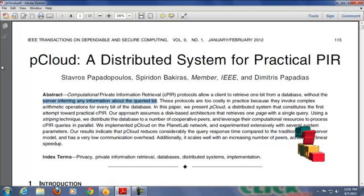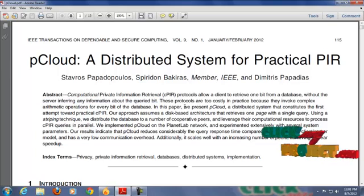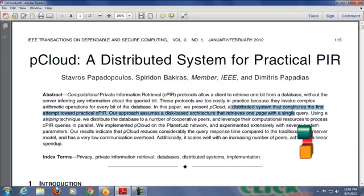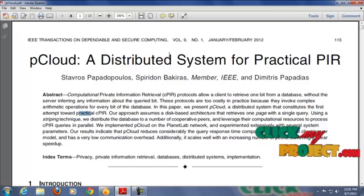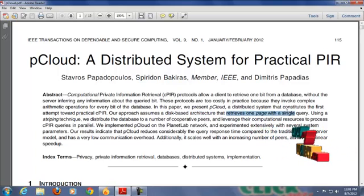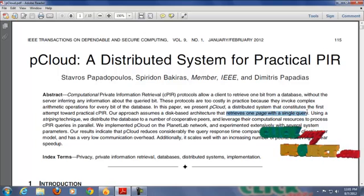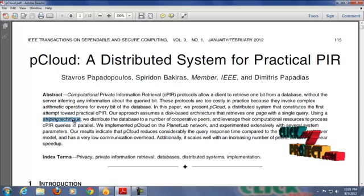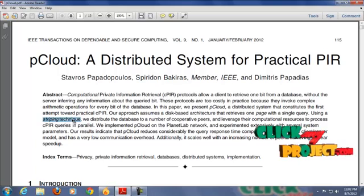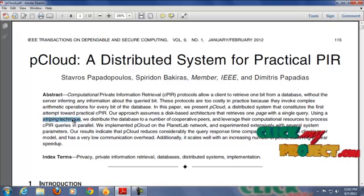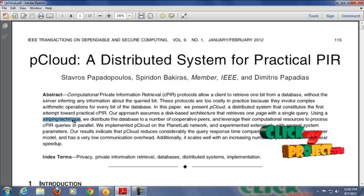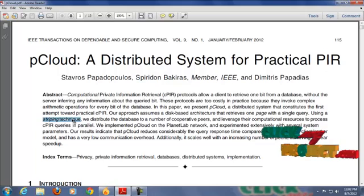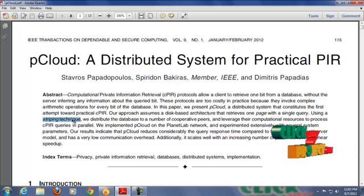So we are going to propose the technique called P-Cloud. This is a distributed system that constitutes the practical PIR. PIR is the disk-based architecture that retrieves one page with a single query. We are going to use a stripping technique. Using this, we are going to distribute the whole database to a number of cooperative peers. If client enters the query, the corresponding PIR is executed and returns the result to the client. So we can improve our response time and performance also.